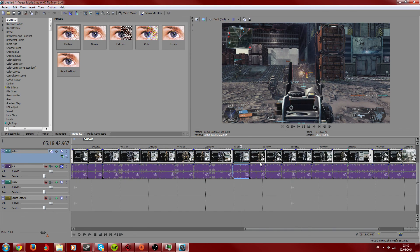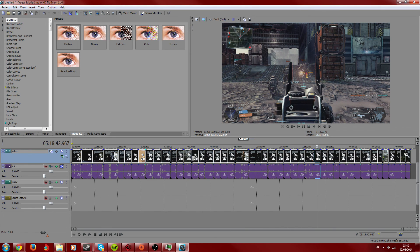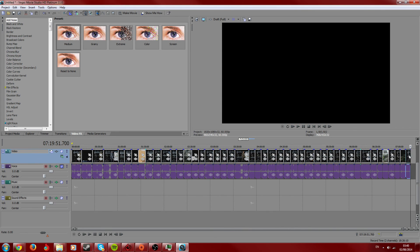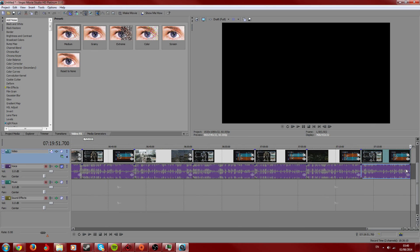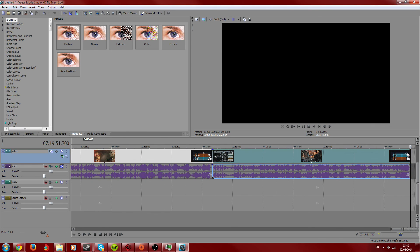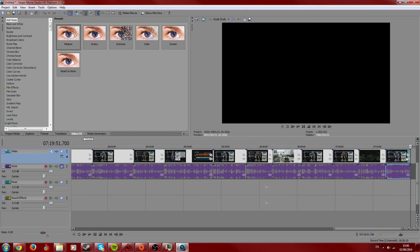And in case you were wondering, yes, this is 7 hours, 19 minutes, 51 seconds — and I don't know how many frames that is — at the end of Titanfall footage.